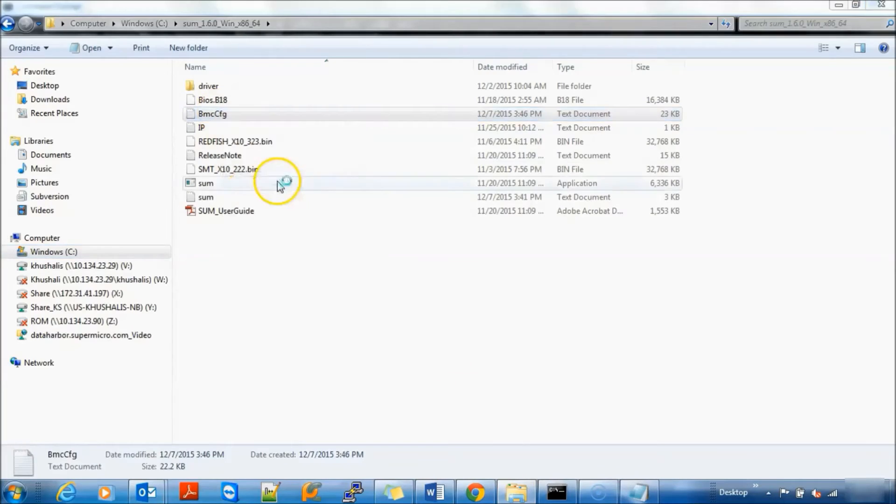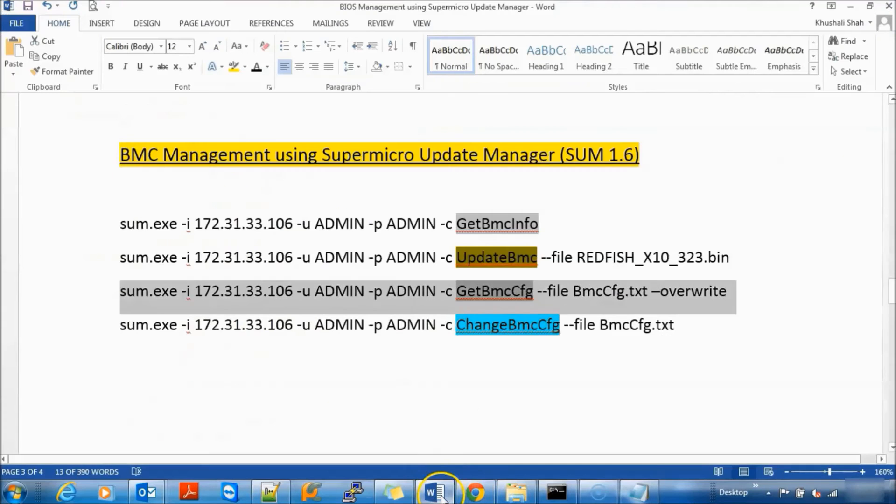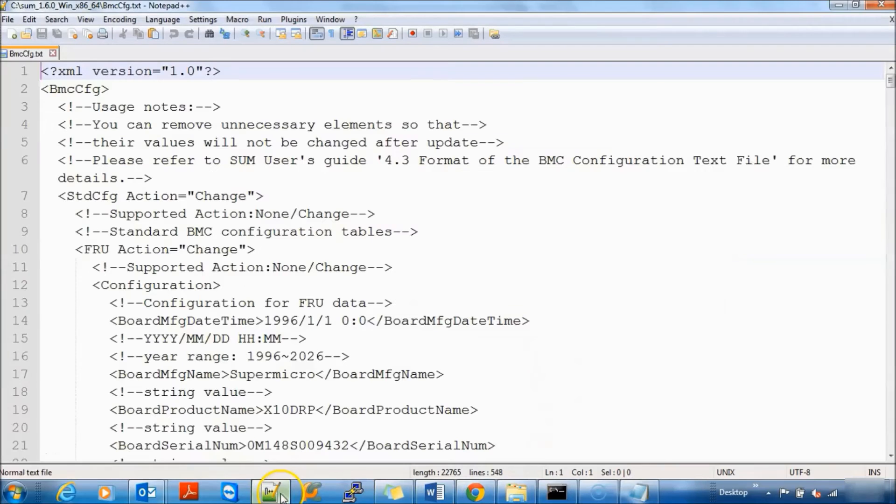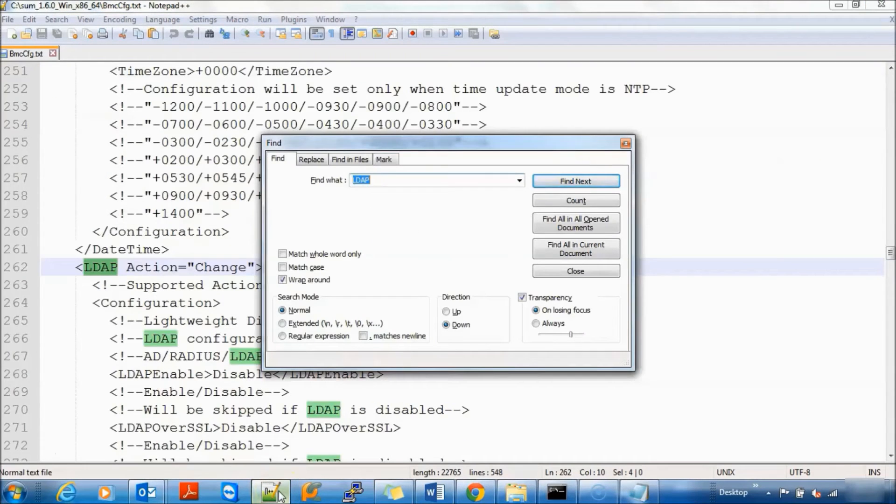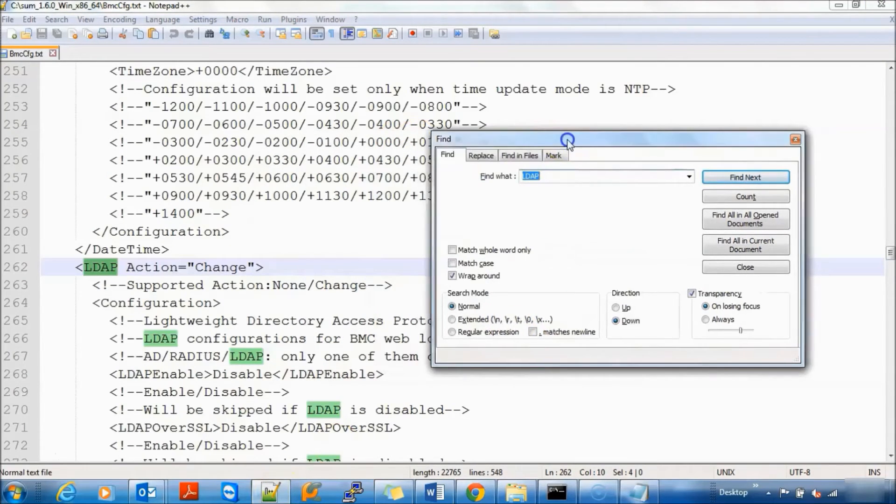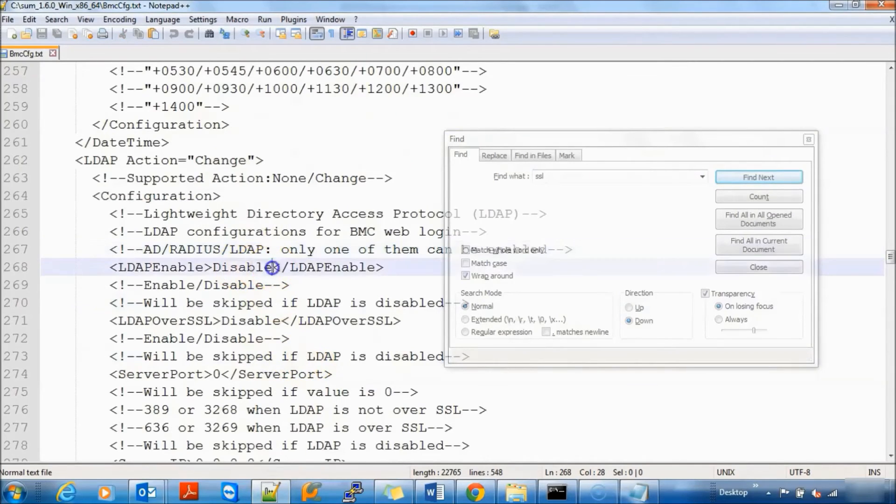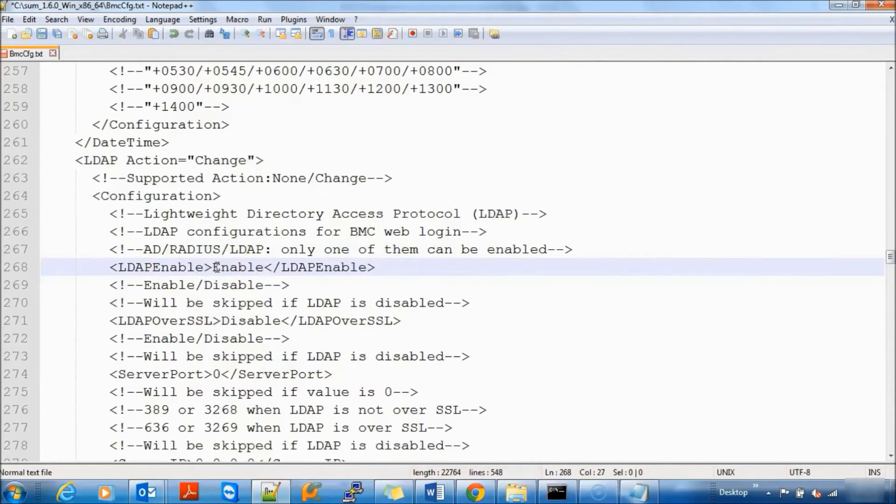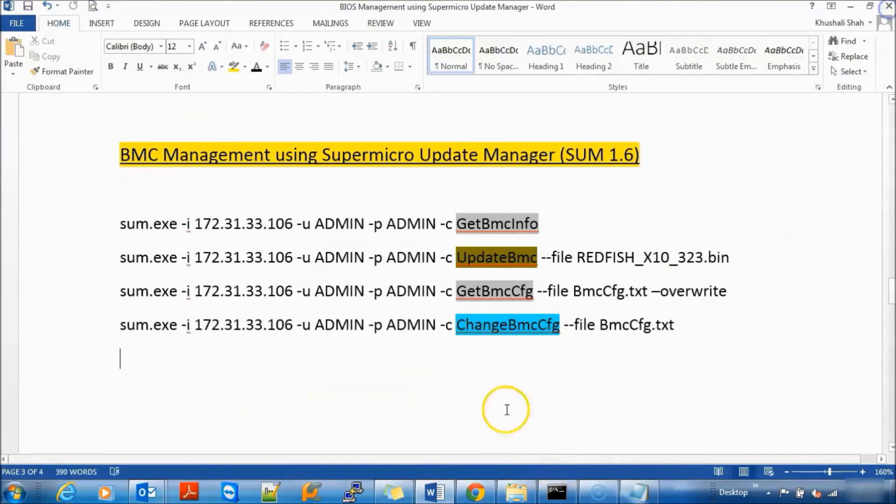Now let's make some modification in current BMC configuration file. Here we are changing LDAP value from disable to enable. Save it.